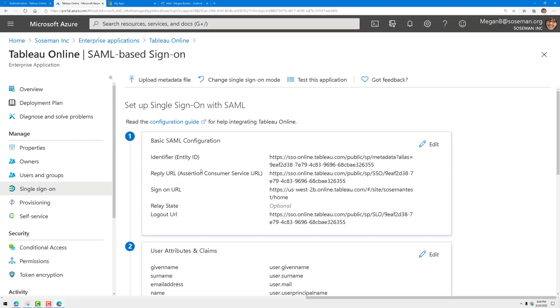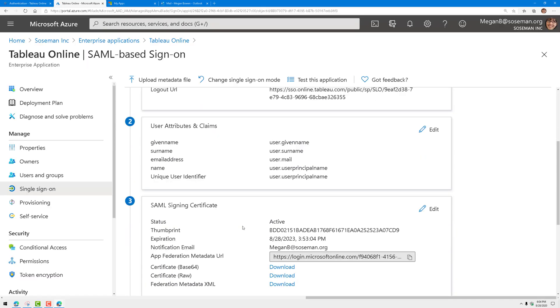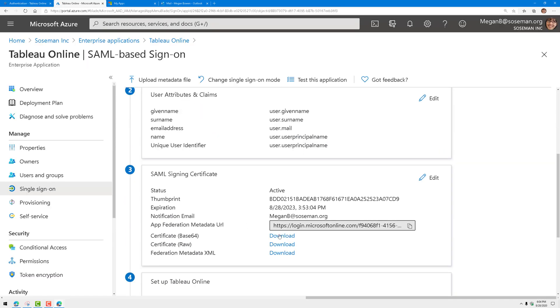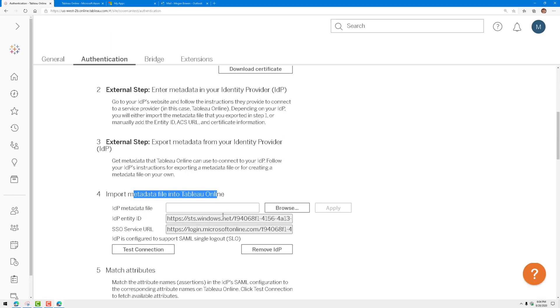Back in Azure Active Directory, if you scroll down a little bit here, I have federation metadata.xml. I'm going to download that, then upload it here, which will populate these parameters. At that point, I'm ready to rock and roll.